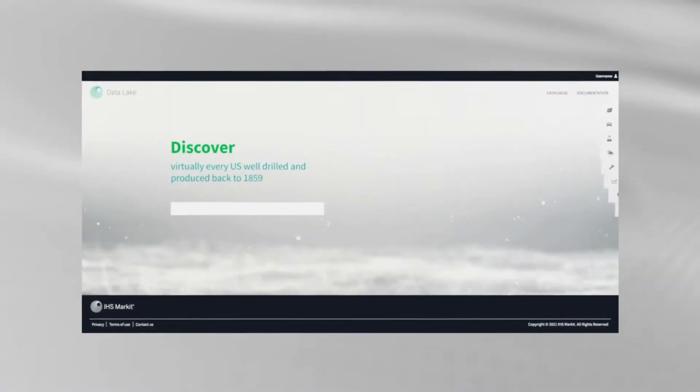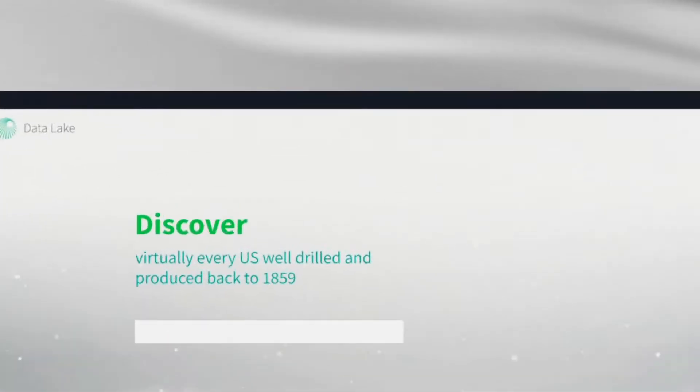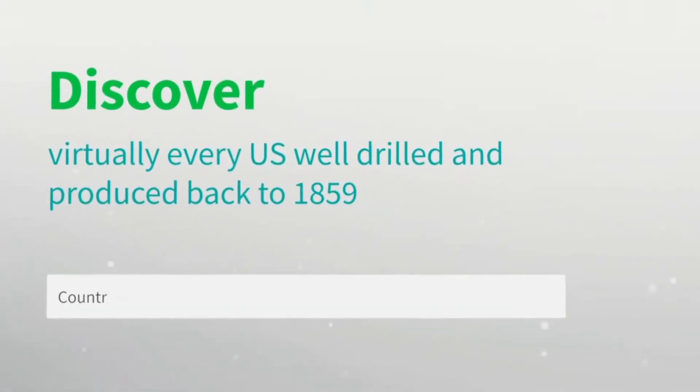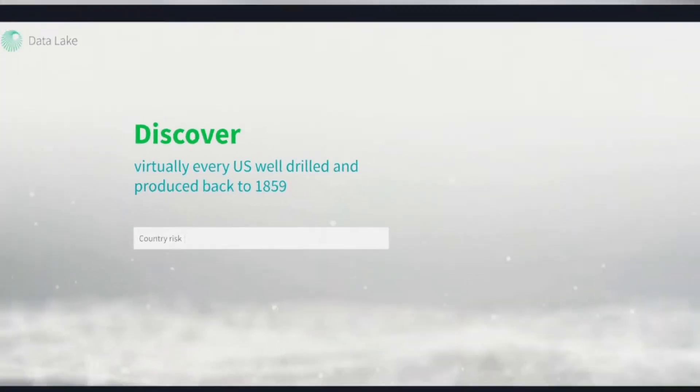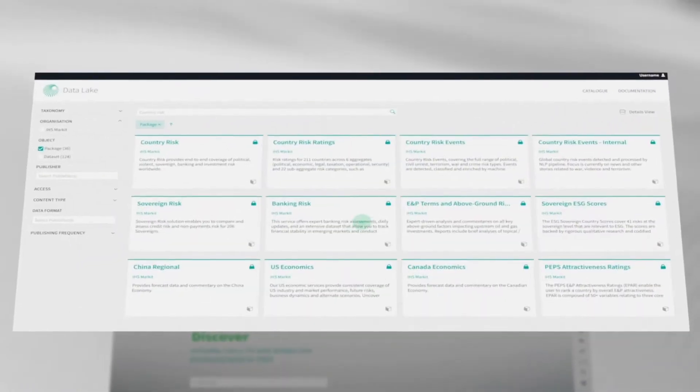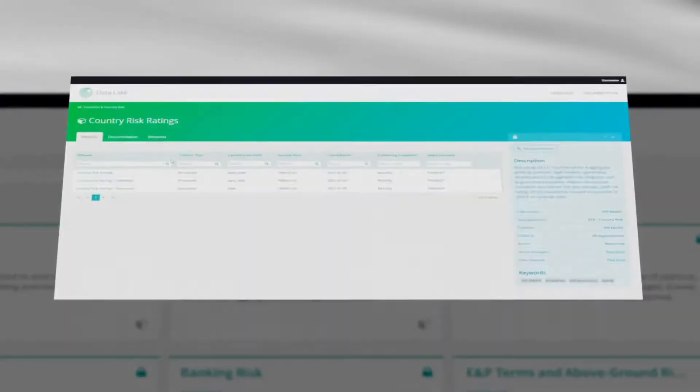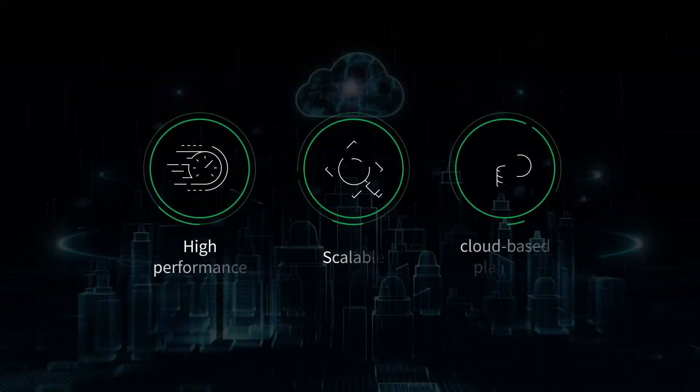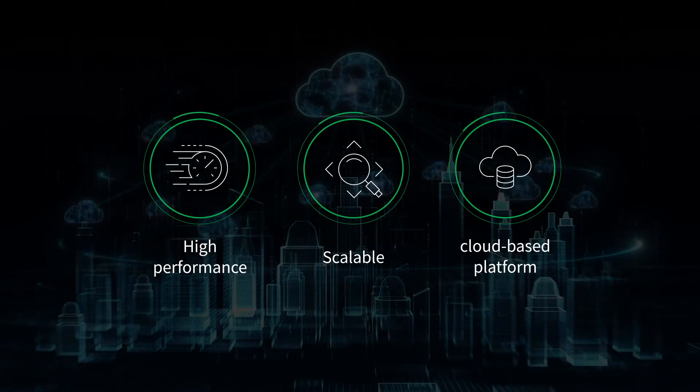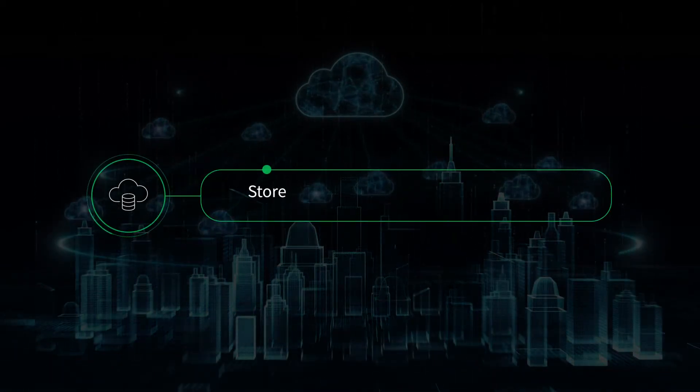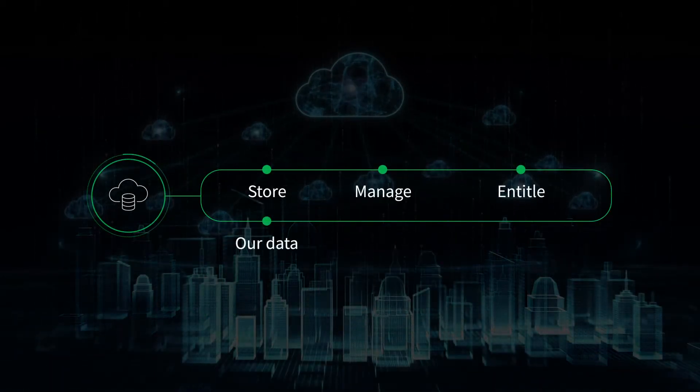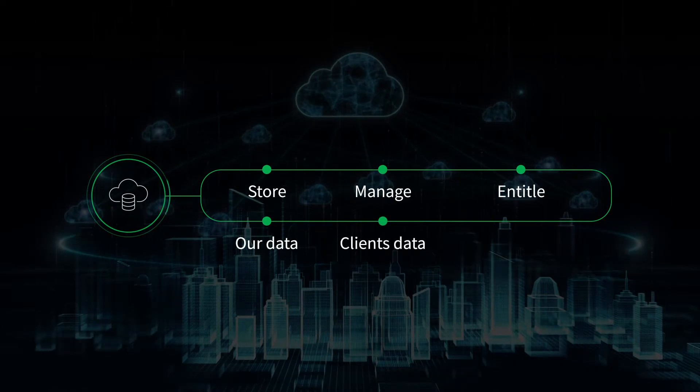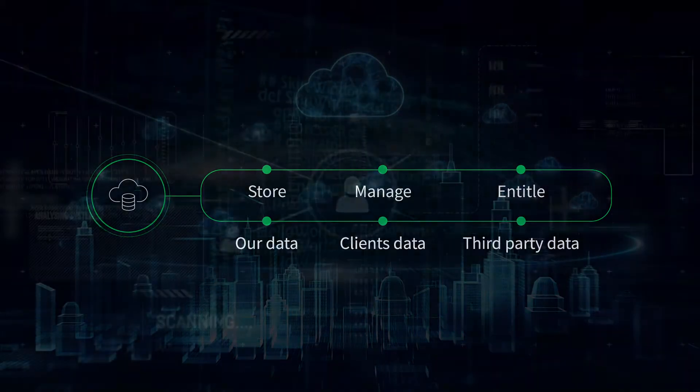Our data science solutions and services are powered by a robust data management ecosystem, the Data Lake. Data Lake is at the core of our solution and offers a high-performance, scalable, cloud-based platform to store, manage, and entitle our data, clients' data, and third-party data.